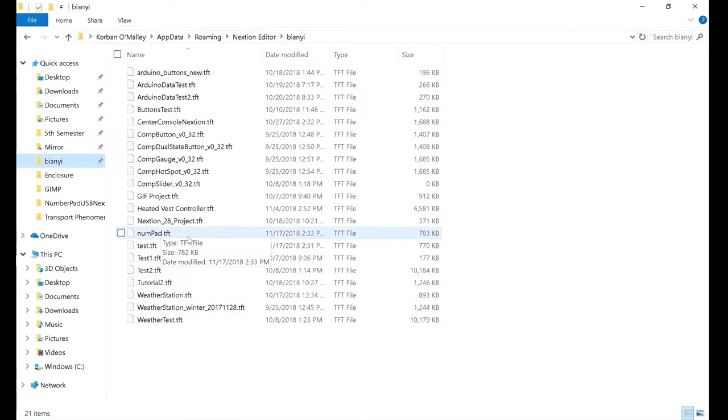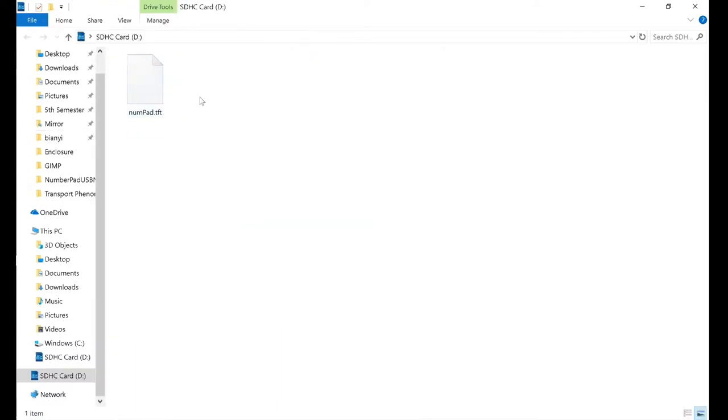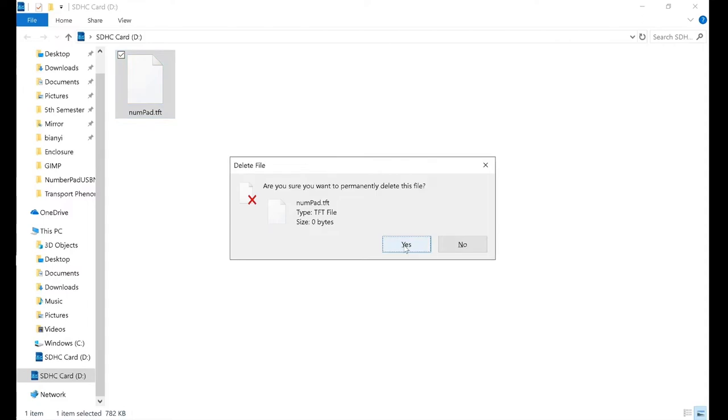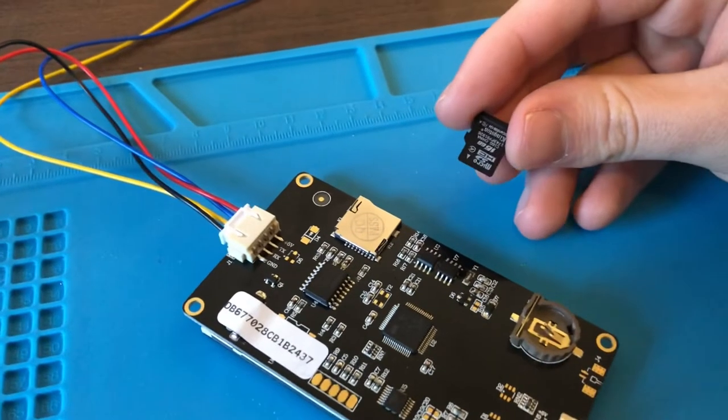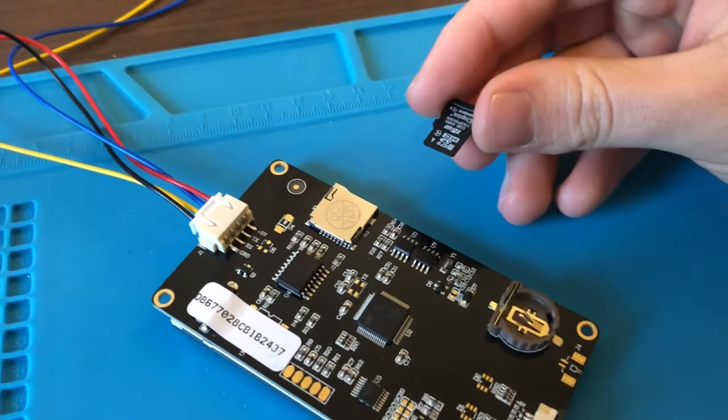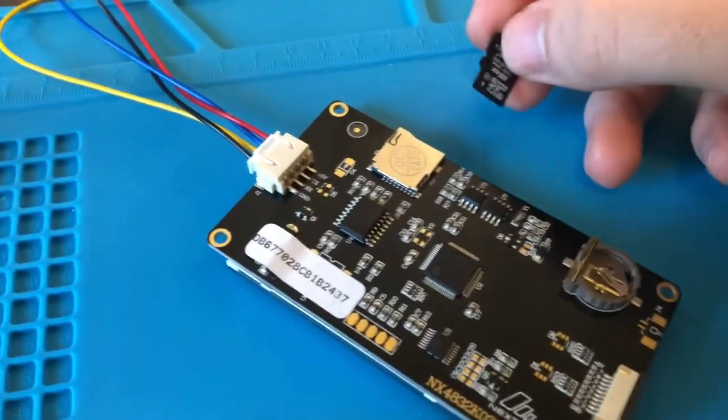Here's the one for my file, numpad. I'll just click Ctrl C, then I'll insert the micro SD card into the computer. We need to make sure there is only one file on the SD card, so you're going to want to delete everything else.